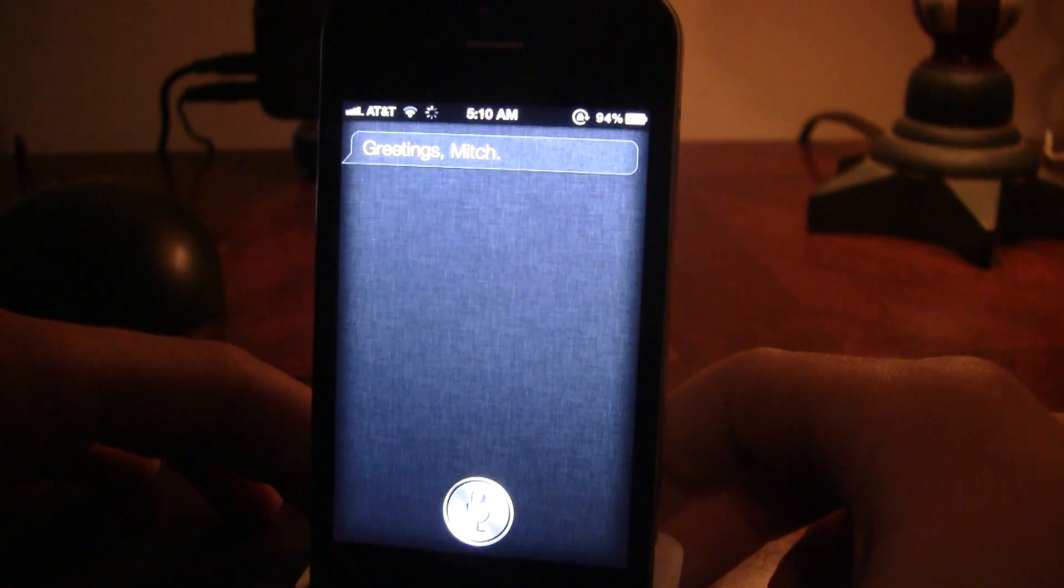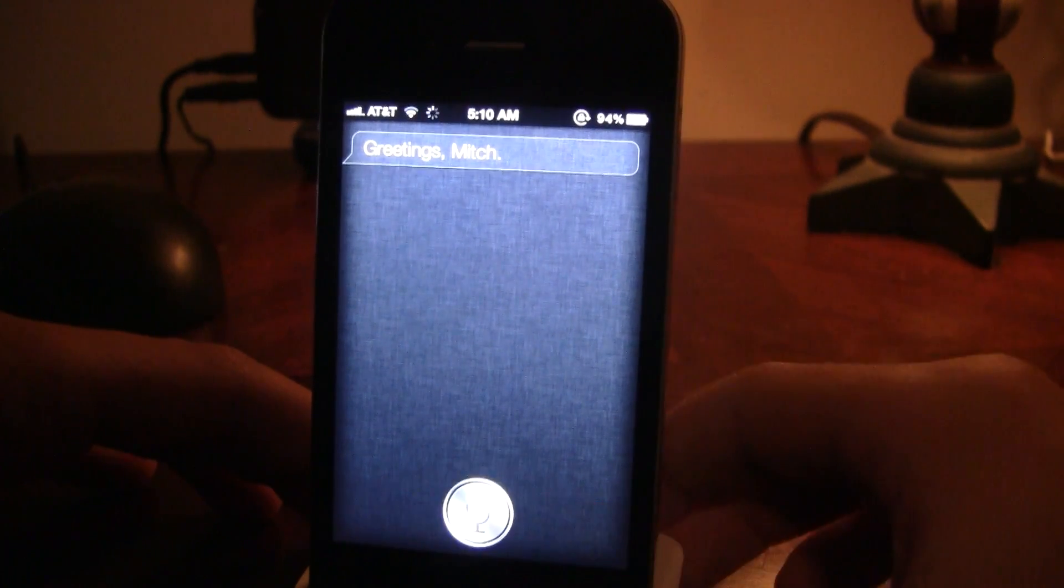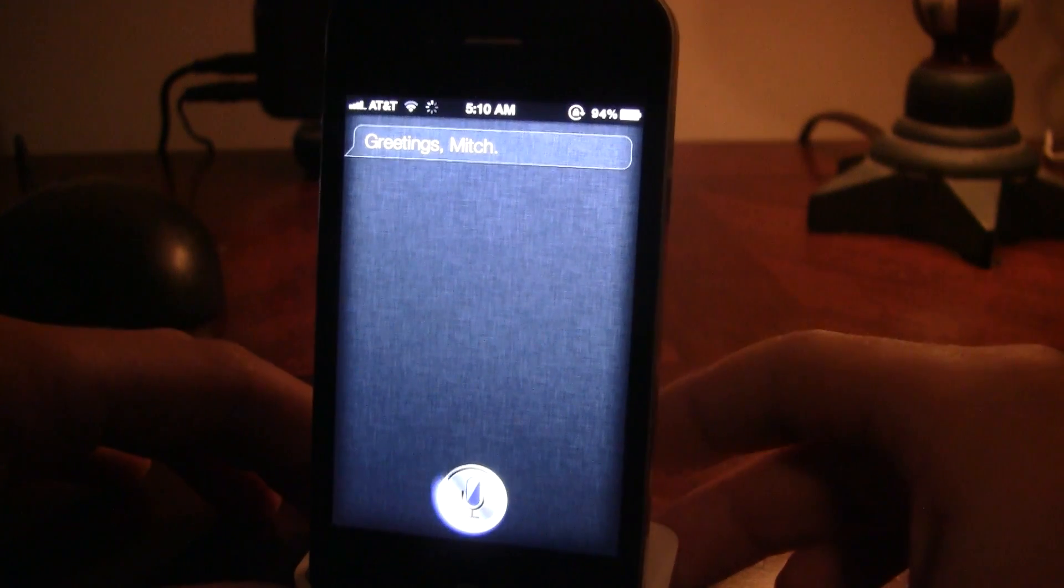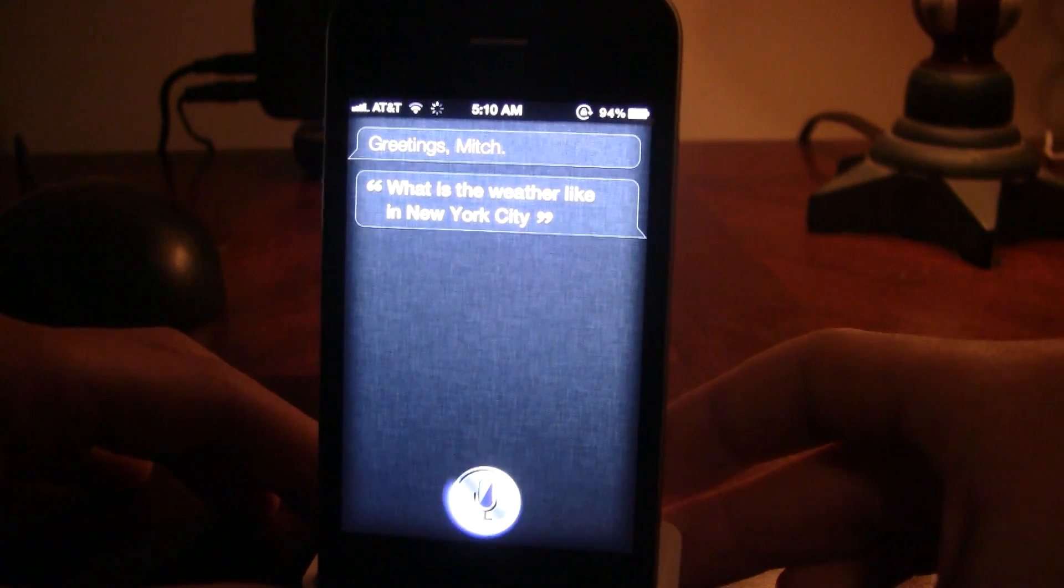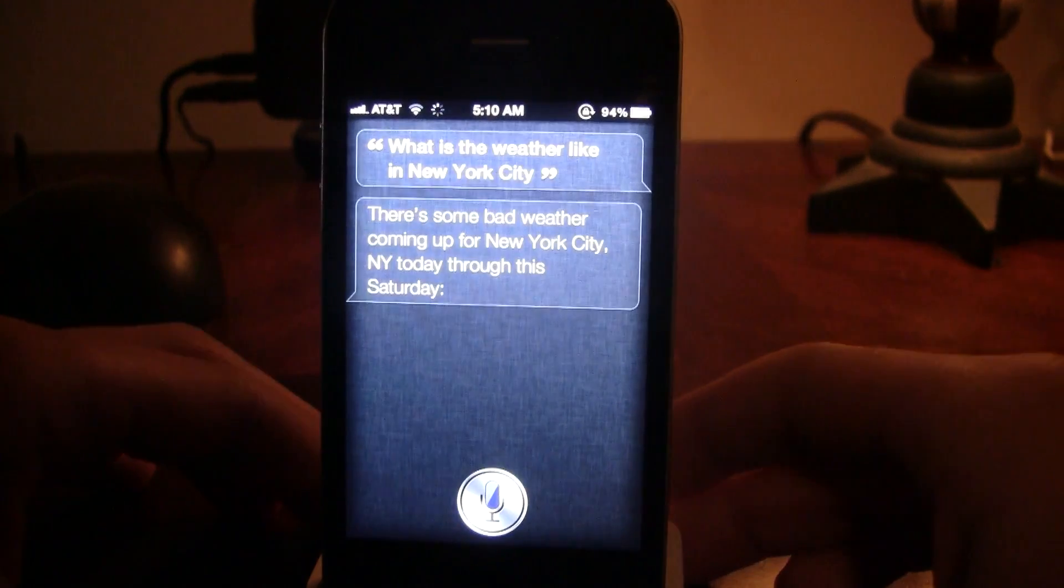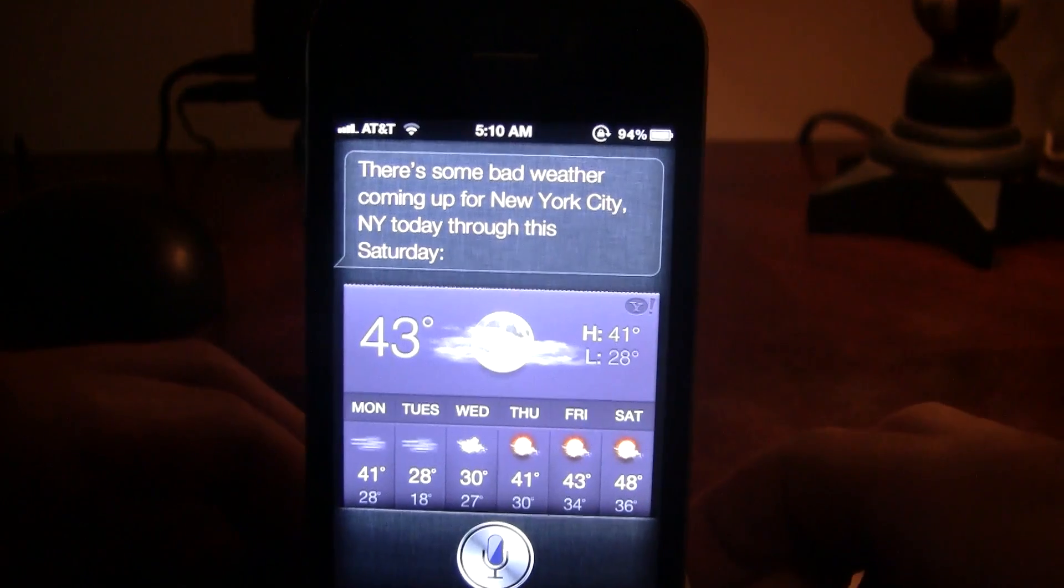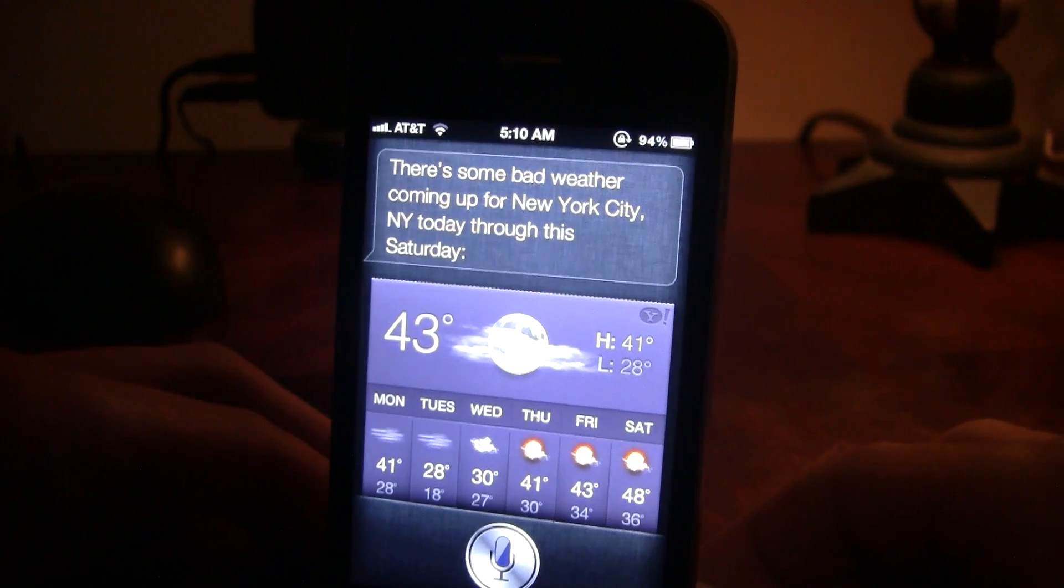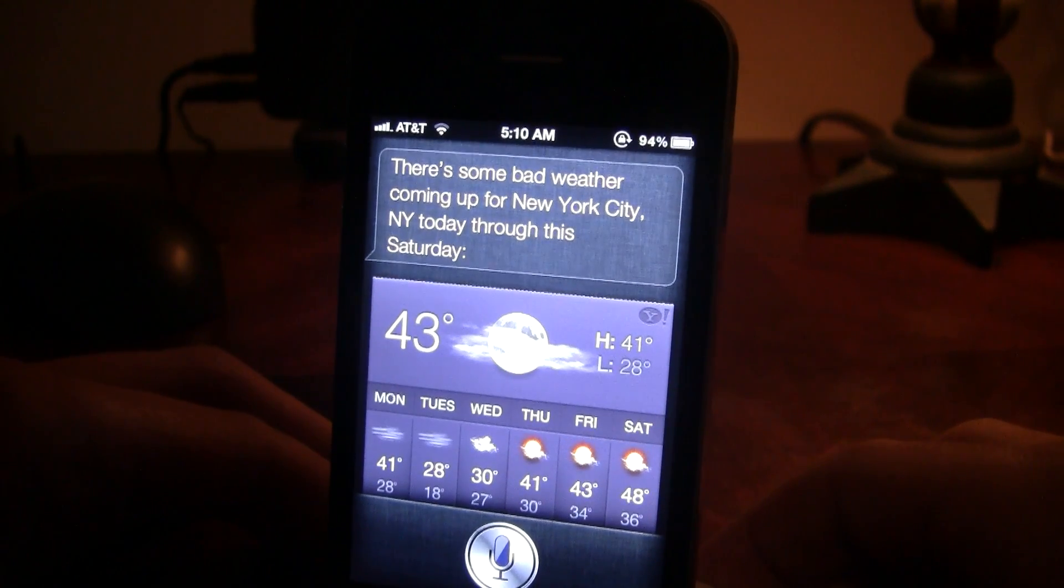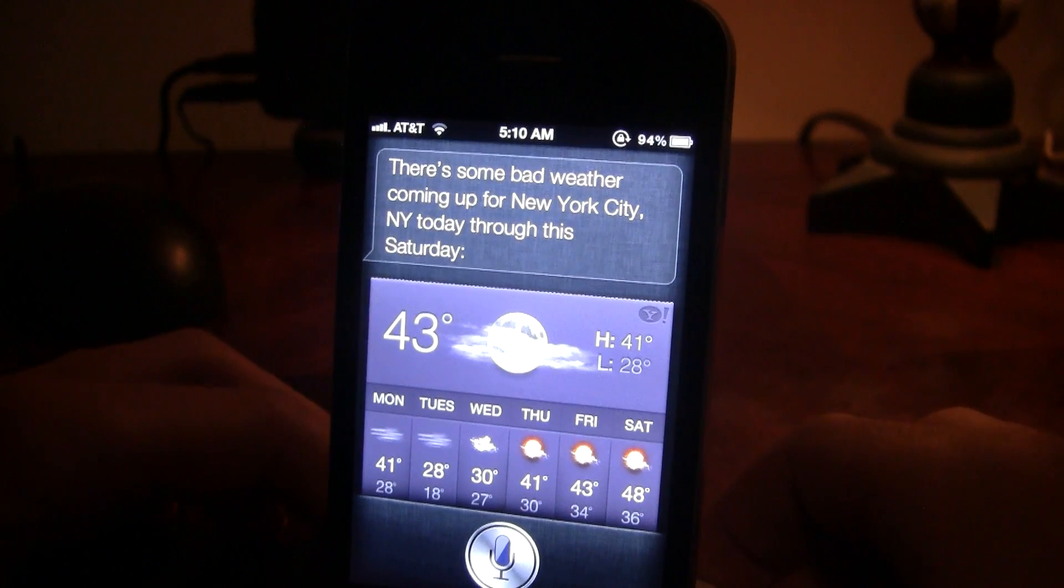What is the weather like in New York City? There's some bad weather coming up for New York City. New York today through this Saturday. There you go.